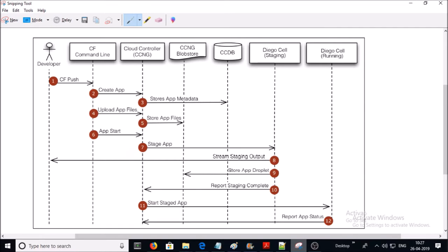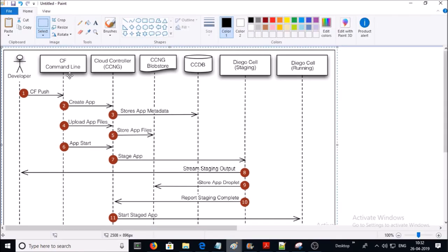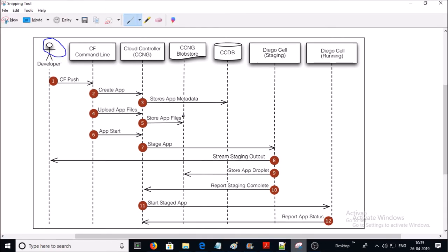So far we've discussed what Cloud Foundry is and its components. Now let's discuss how Cloud Foundry stages and runs your application. In step 1, the developer selects a directory of source code and deploys or pushes the application to Cloud Foundry using the Cloud Foundry CLI. In step 2, the CF command line tells the Cloud Controller to create a record of the application. In step 3, the Cloud Controller stores the application metadata — such as application name, number of instances, and buildpack — in the Cloud Foundry database.